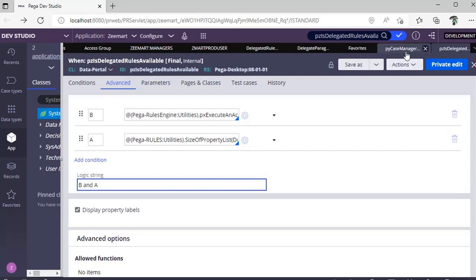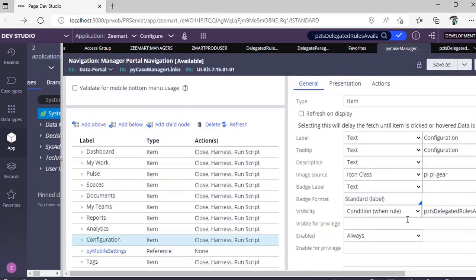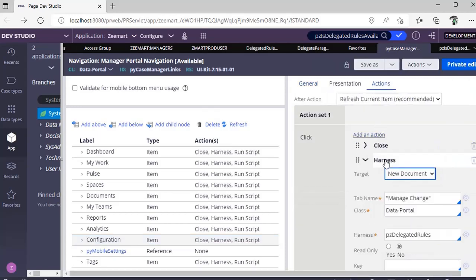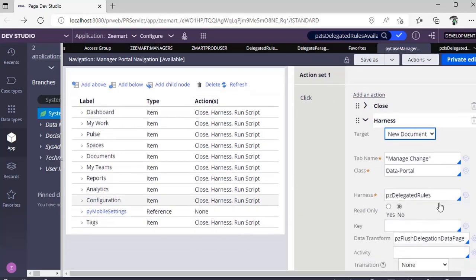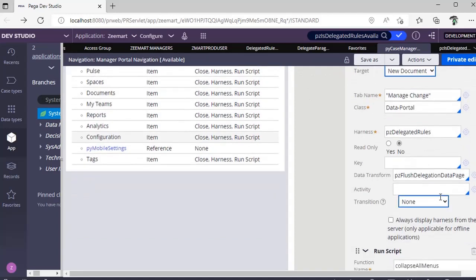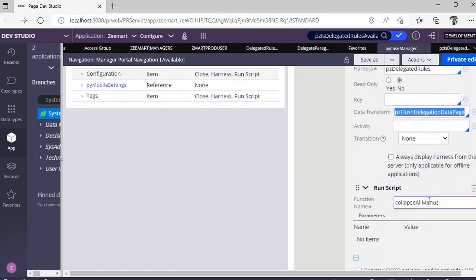If you have delegated few rules and are unable to see them in your case manager portal, check this rule whether it returns true or false, and check this navigation rule as well. If you go to actions, in the harness we are loading PZ Delegated Harness. In this harness we would be refreshing the data with this data transform and once we open that we will be collapsing all the menus.